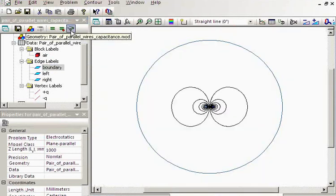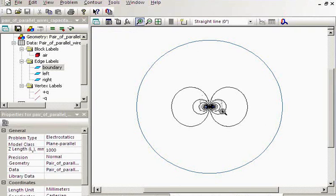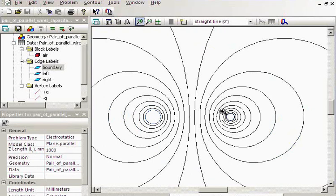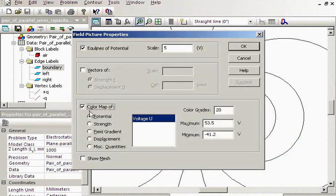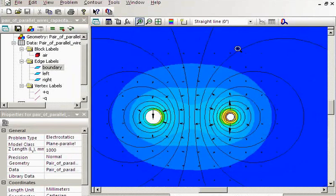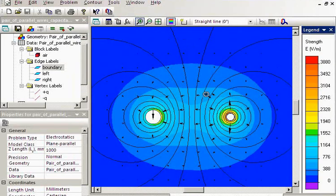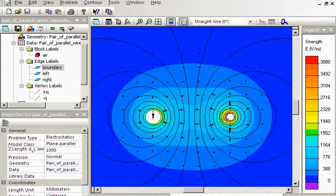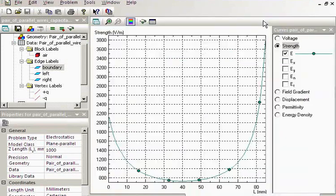Let's take a look at the simulation result. Here you can see the equipotential lines — I can adjust the picture. This is the electric field stress distribution; you can see that around the small radius the stress is much higher. I will build a contour and show the XY plot. This is the contour from the left conductor to the right conductor, and this is the XY plot showing the electric field distribution between the conductors. Here is the left conductor with the larger radius and here is the smaller conductor.